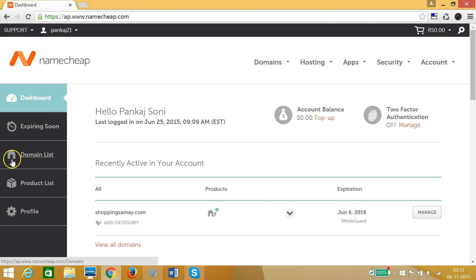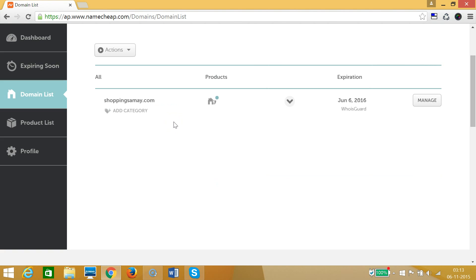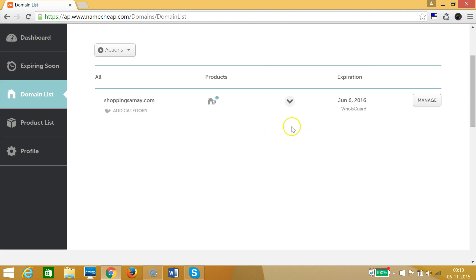On the left you can click on the Domain List and you'll see all of your domains listed. If you have more than one domain you can see them all here. I have only one domain in my account and I want to change the name server of this one.